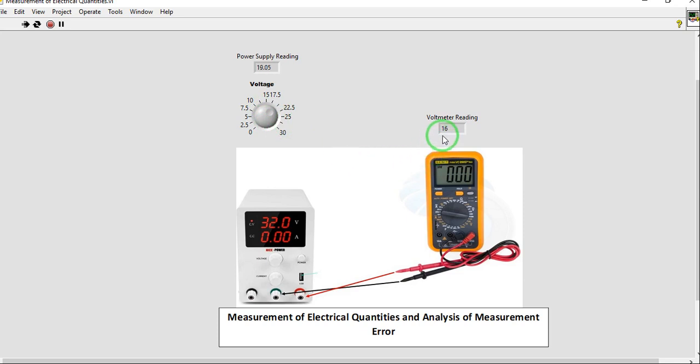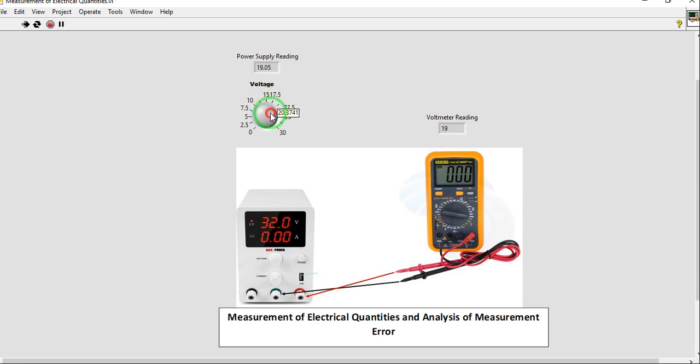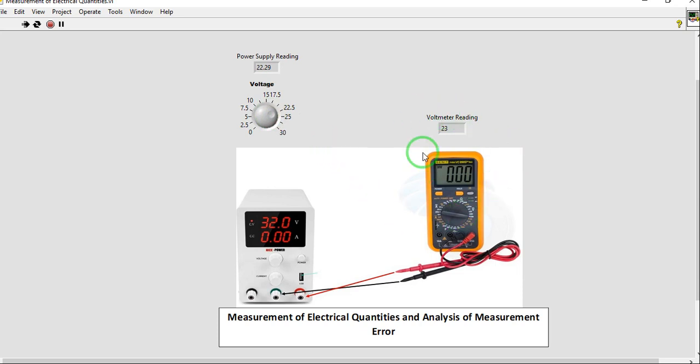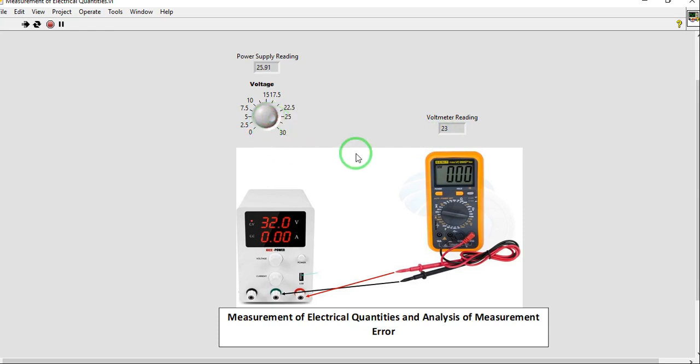We have 19.05 volts. You have 20. For our fifth reading, just vary it slightly. We have 22.29 volts. We have our voltmeter reading. Our sixth reading is 25.91 volts. We have our voltmeter reading.